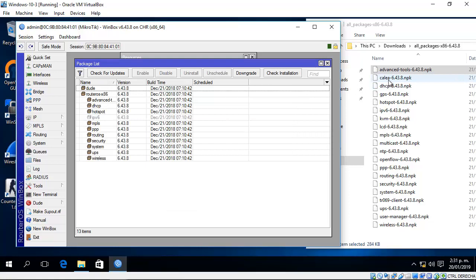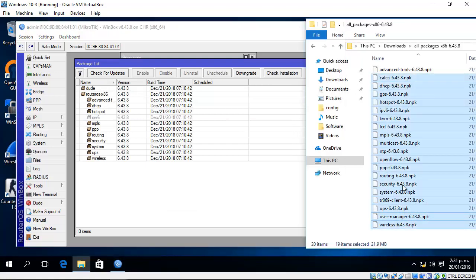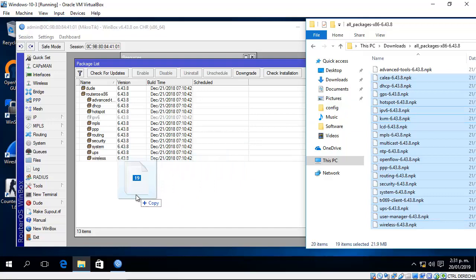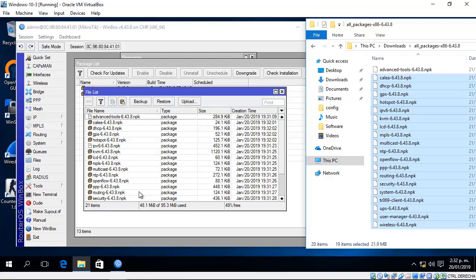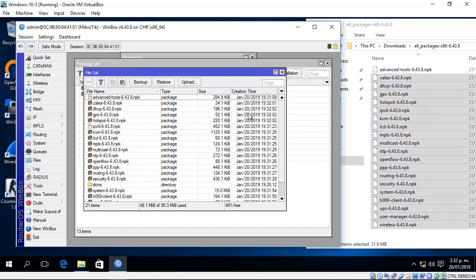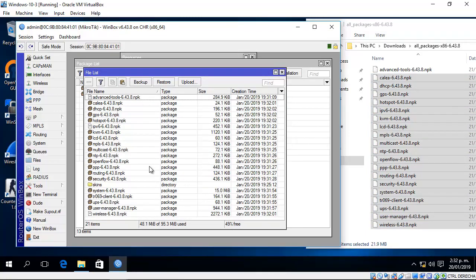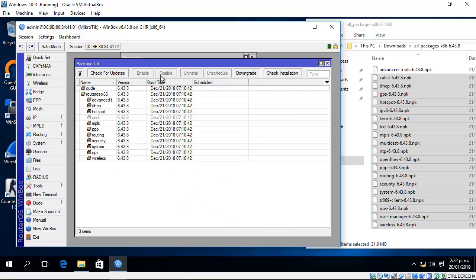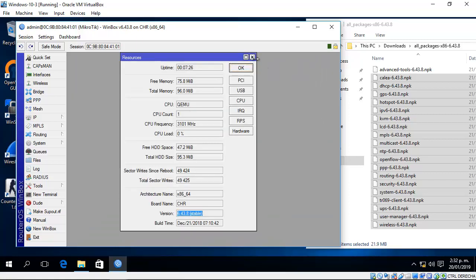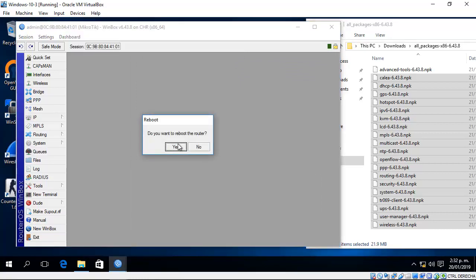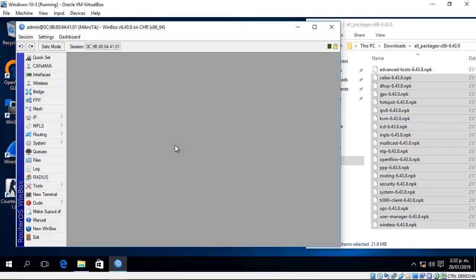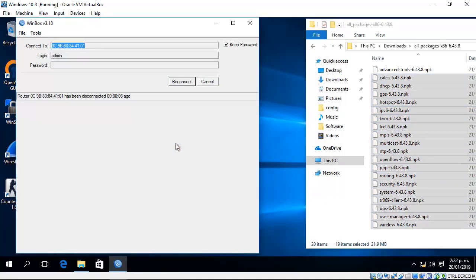Or select all packages and drag them together. The files are uploaded. Now system reboot - click yes to reboot.